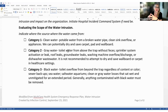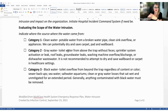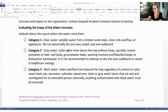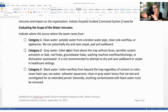Category two is gray water. This includes any toilet water from above the trap without feces, sprinkler system activation or leaks, roof leaks, groundwater leaks, washing machine overflow discharge, or dishwasher wastewater. In these instances, it is not recommended to attempt to dry out wallboard or carpet in healthcare settings.